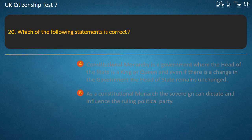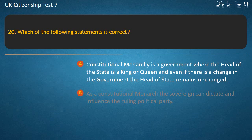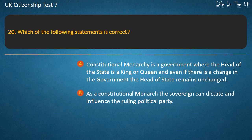Question 20: Which of the following statements is correct? Options: Constitutional monarchy is a government where the head of the state is a king or queen and even if there is a change in the government the head of state remains unchanged; As a constitutional monarch the sovereign can dictate and influence the ruling political party.